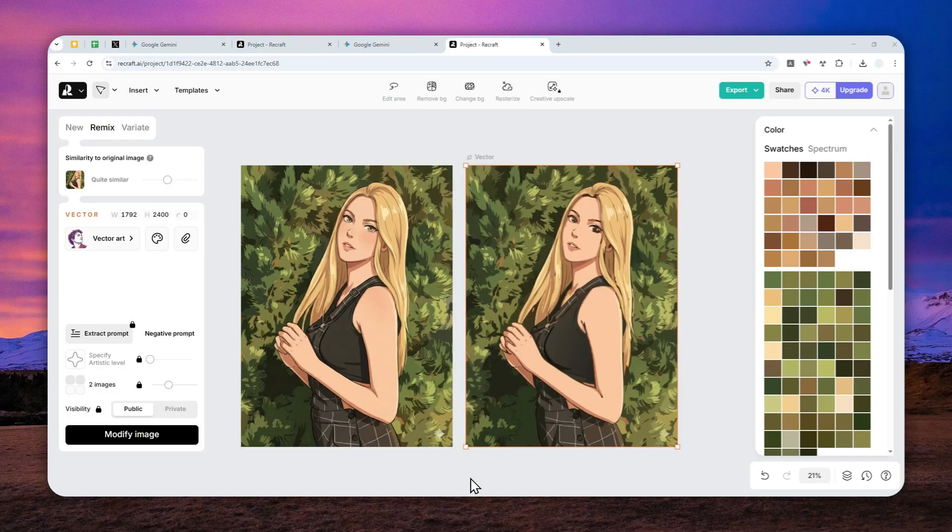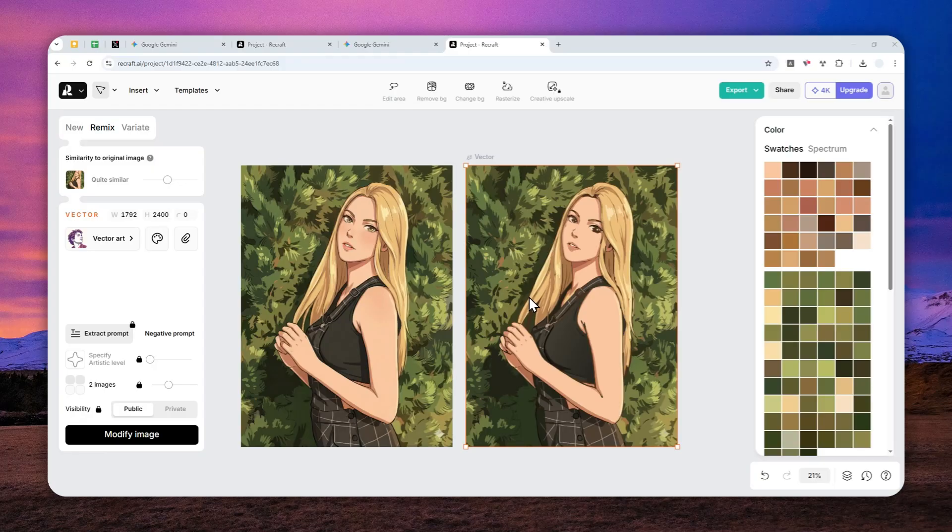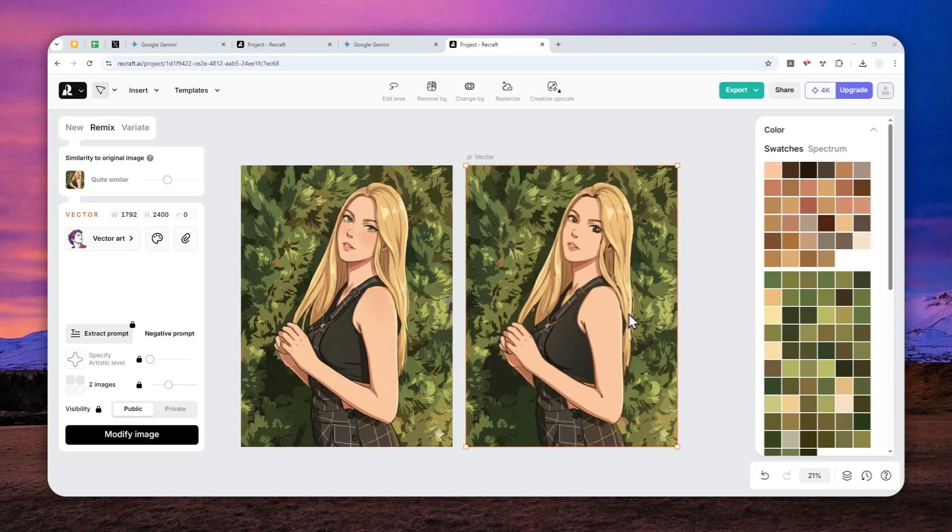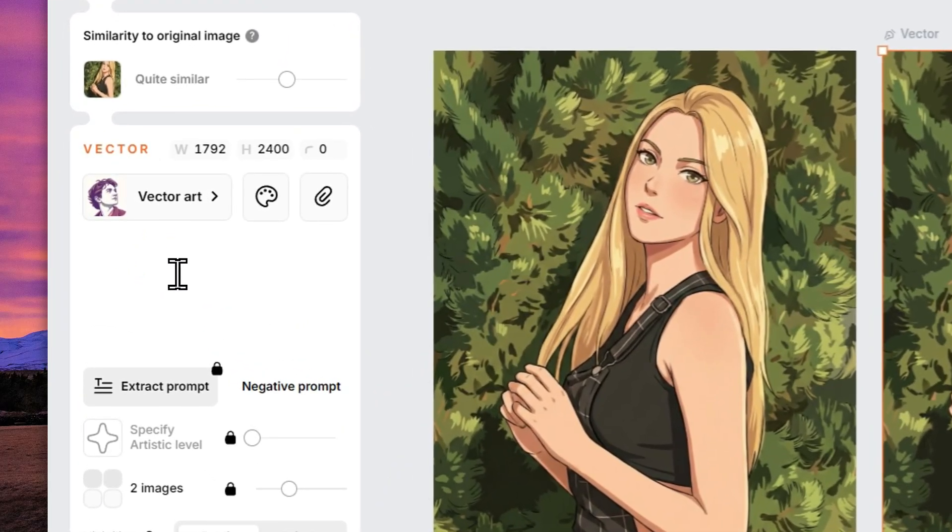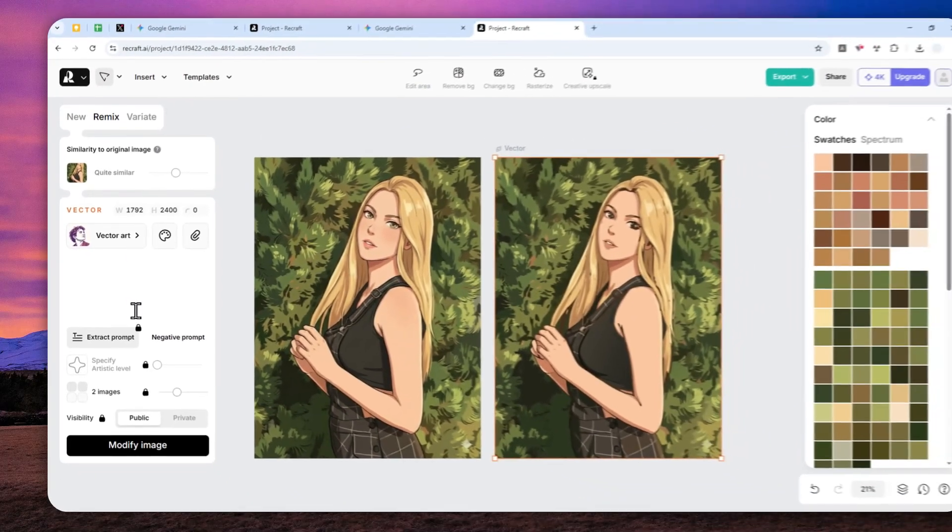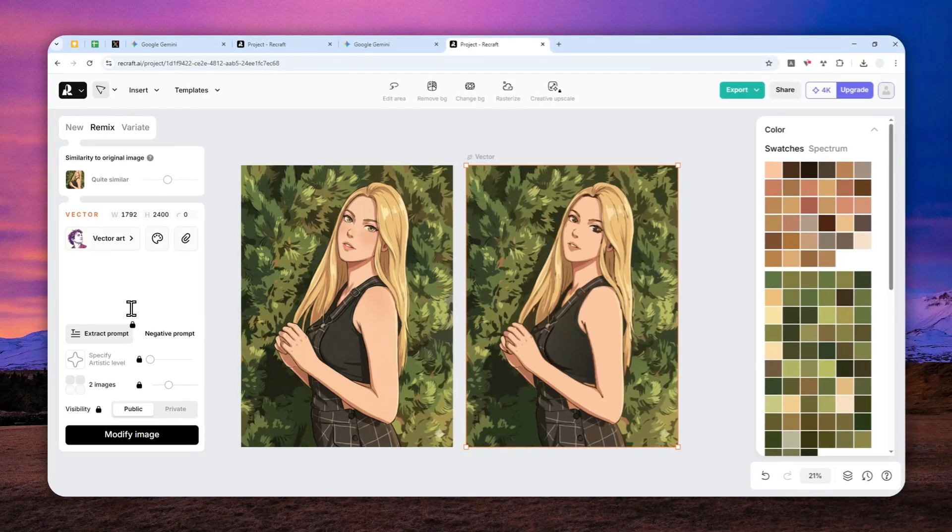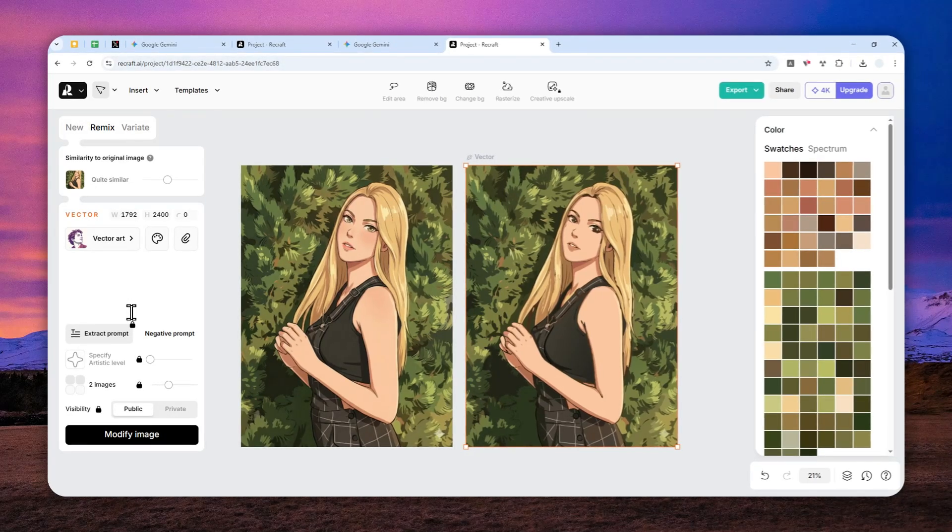This is the result. As you can see, there are some differences between the original and vectorized picture, but it's still decent. In Recraft, you can do a few things: change the color, make the picture larger since it's an SVG format, and use AI to make changes, but that's outside the scope of this video.